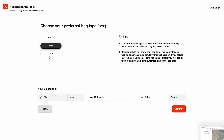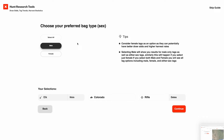The next step is to choose your preferred bag type or sex. Maybe you're looking for a bull elk, or maybe it's a different season and you're just looking for a fat cow to fill the freezer. If you select both, you're going to see only either-sex tags. If you select male, you're going to see bull tags and either-sex tags. Let's proceed with that option.